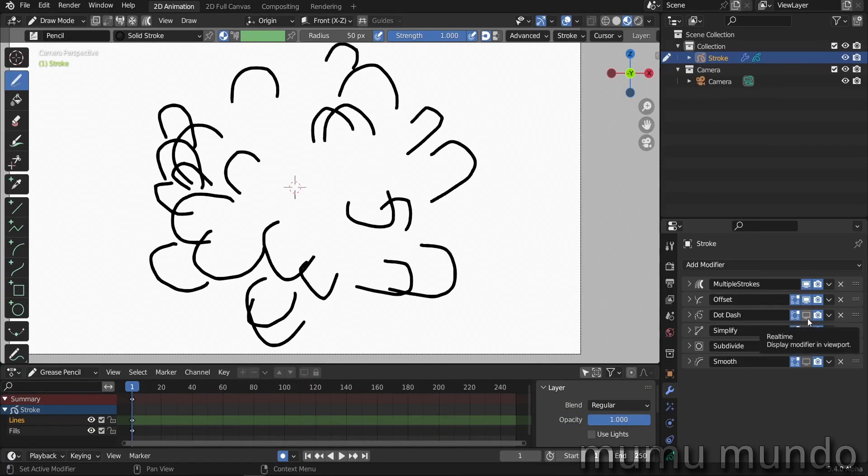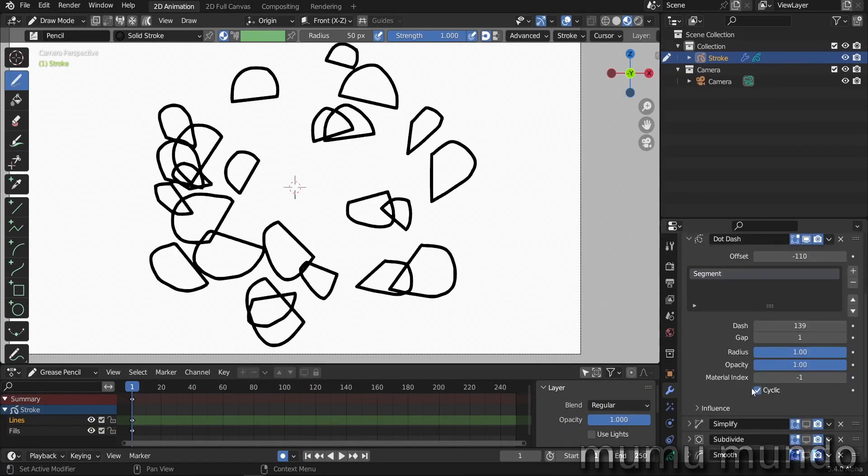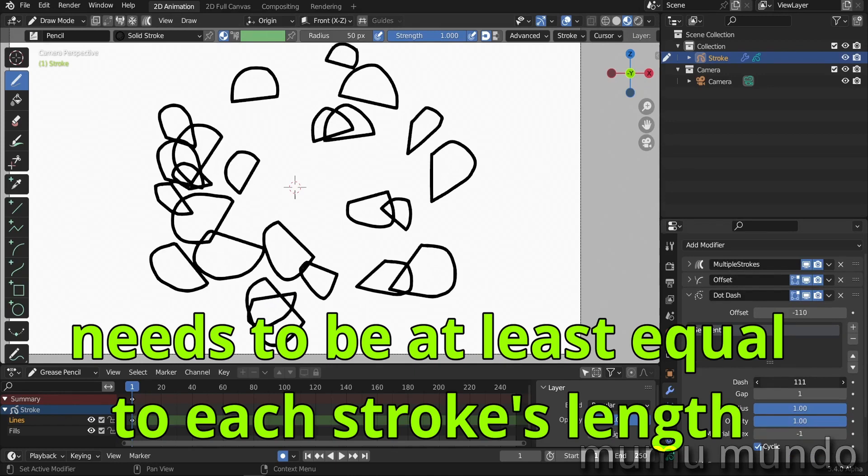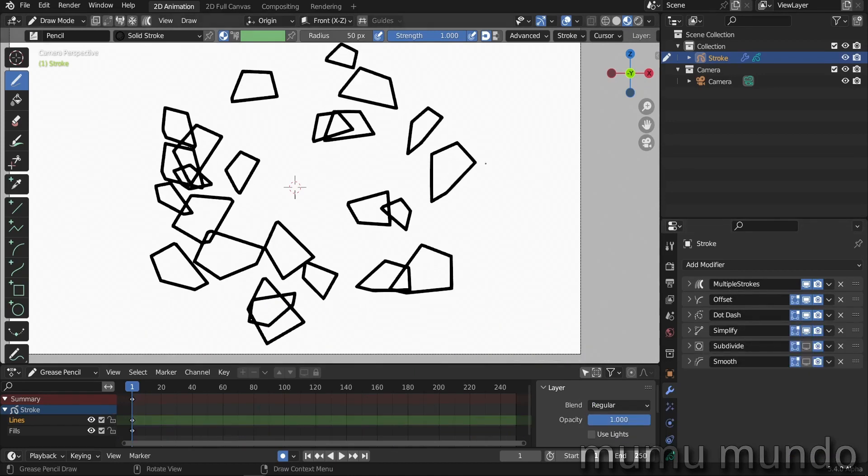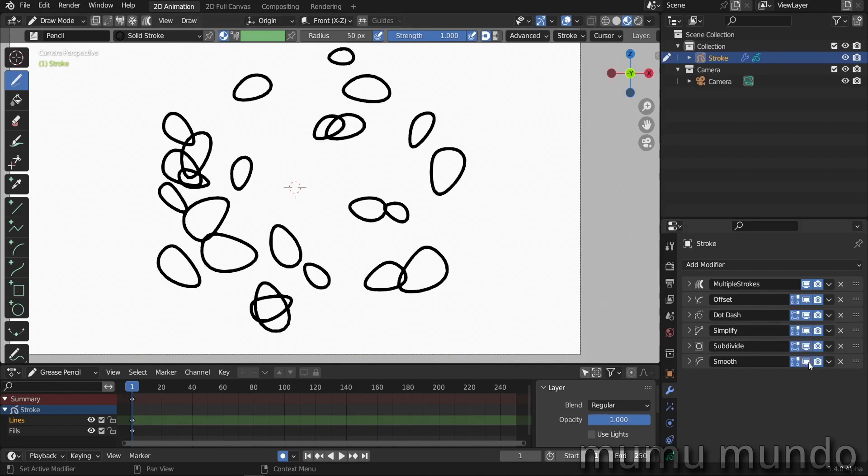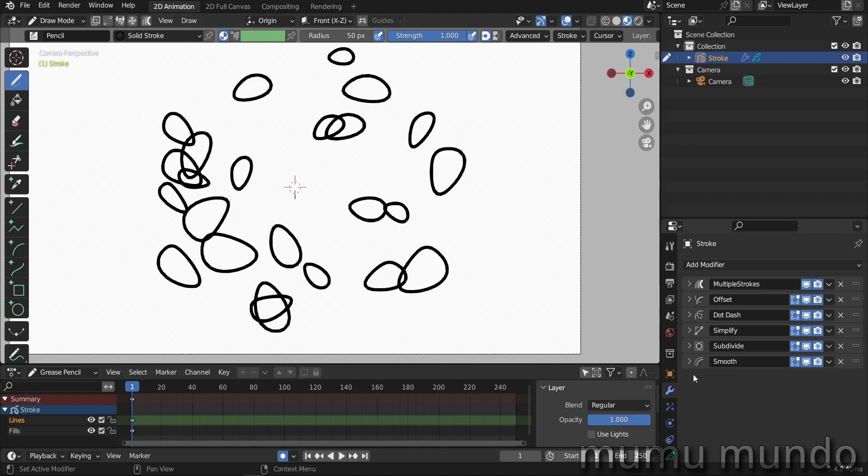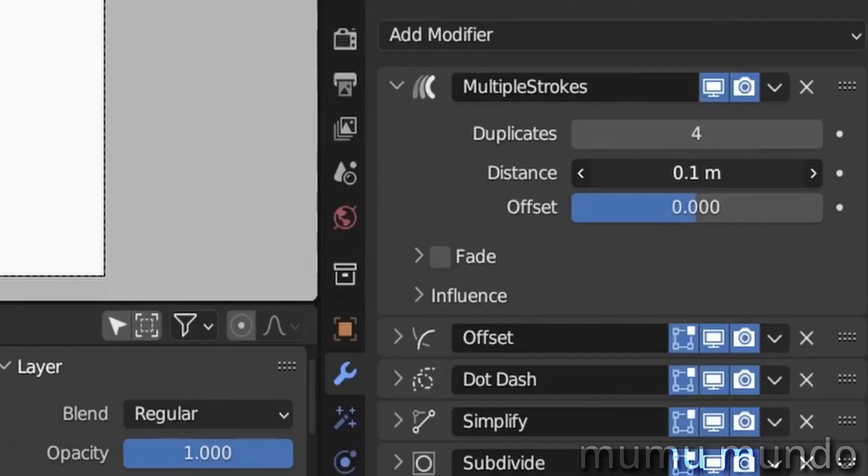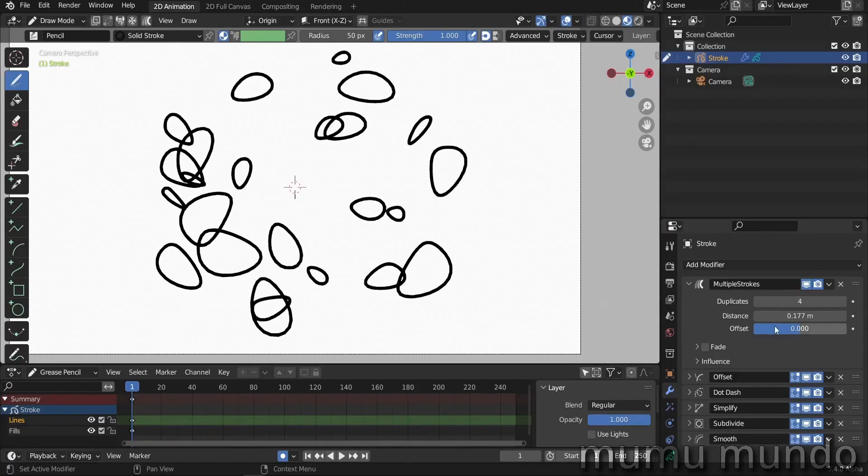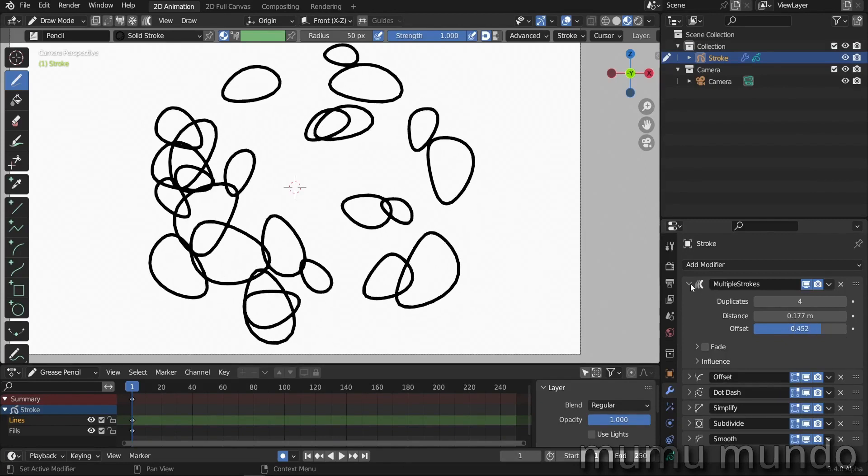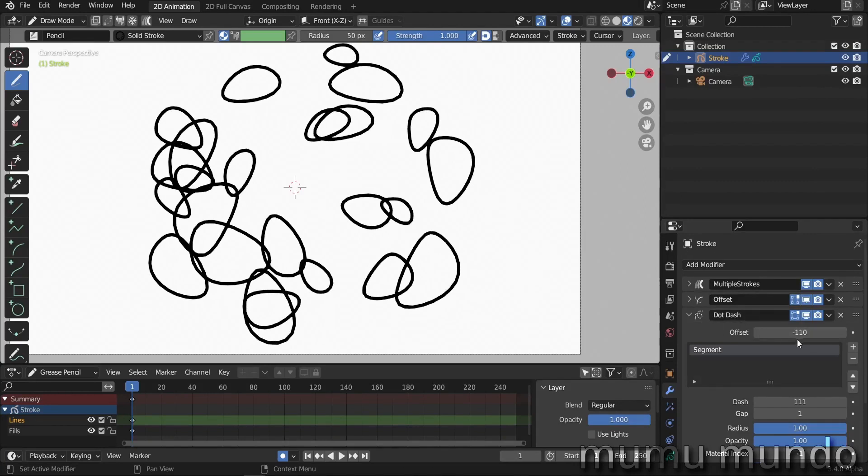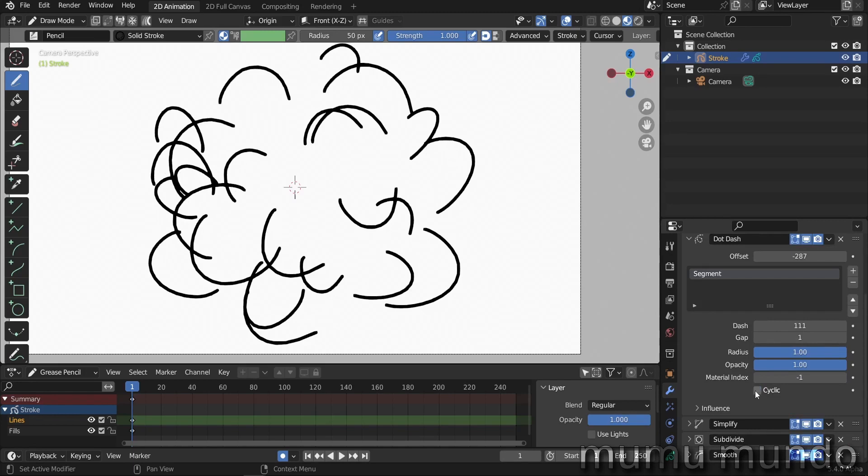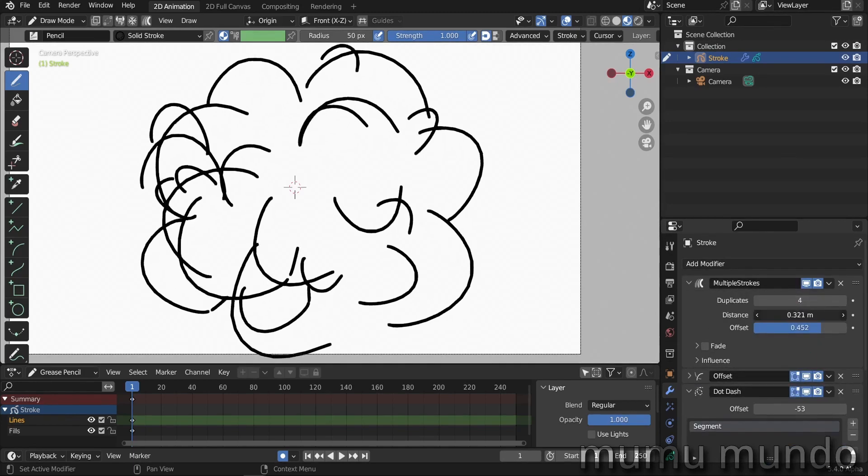And then we add our dot dash modifier and use cyclic to close these shapes. You need to play with the dash length here and we have this result. And then we add simplify as we did before, and then we add subdivide, and then smooth, and we have the circles. We will need to check also keep shape so that we have shapes closer to the original shapes, not these small circles here. And then if you go back to multiple strokes, you can increase the distance. This will make some circles bigger and some smaller. And the offset too, this will make everything bigger. And now if we play with the offset in dot dash, we will get some kind of animation. And if we disable cyclic we get these shapes.